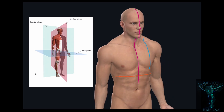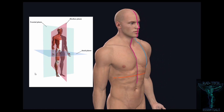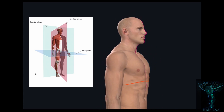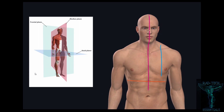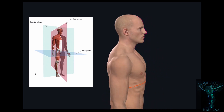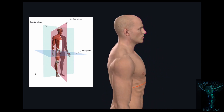Now our third plane is the coronal plane. The coronal plane divides the body into anterior and posterior halves. When we draw a line in the middle of the body dividing it into anterior and posterior halves, this plane is known as the coronal plane. The coronal plane is perpendicular to both the mid-sagittal plane and the transverse plane.